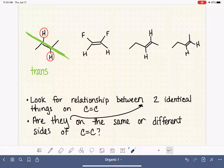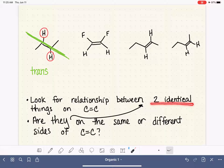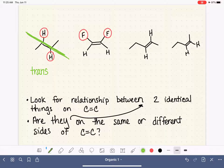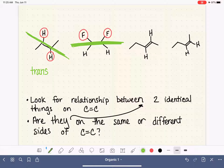Let's practice. Focusing on the first carbon: it has a fluorine and a hydrogen. The other carbon also has a fluorine and a hydrogen. We're looking for two identical things present on both carbons — we could focus on the fluorines or the hydrogens. Drawing an exaggerated line through the double bond, we ask what the relative position of those two identical groups is. They are on the same side of the line, so this is a cis molecule.